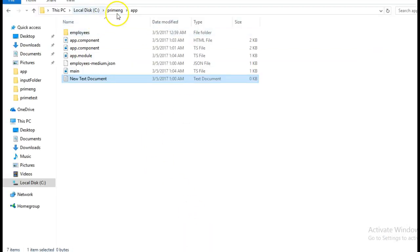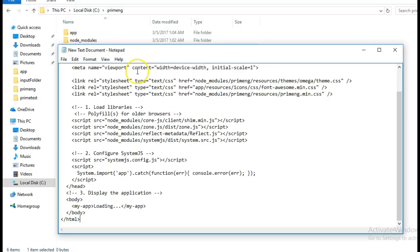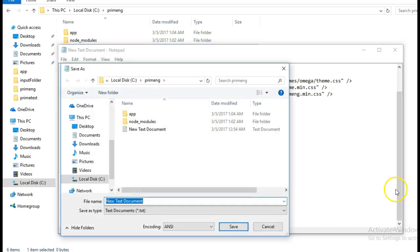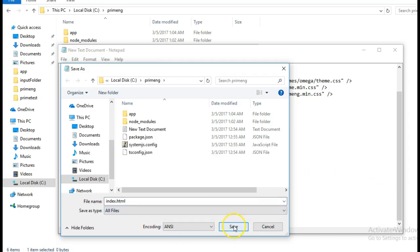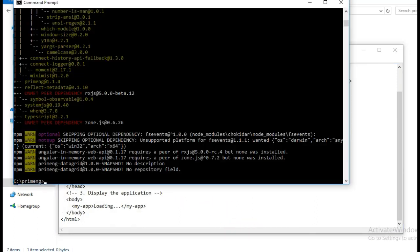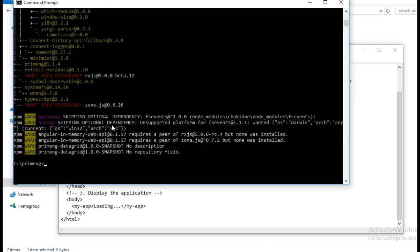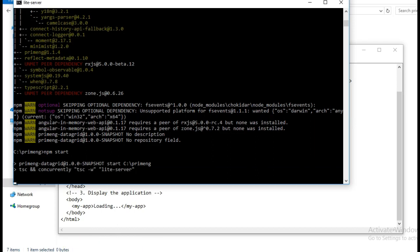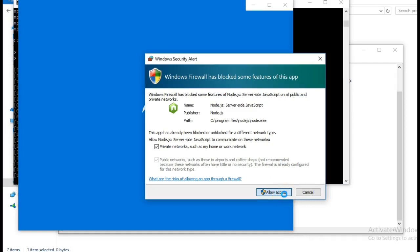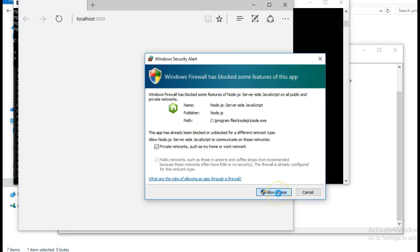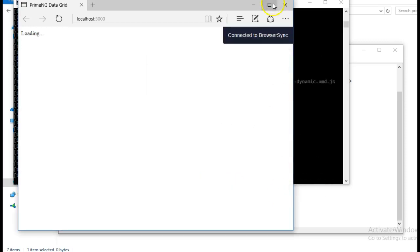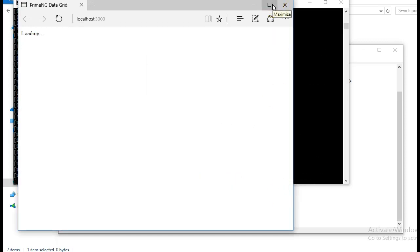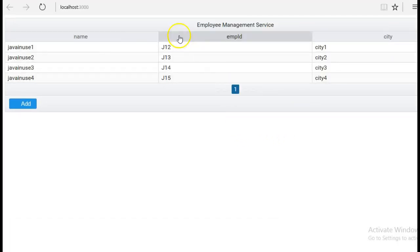The index.html we will be creating in the PrimeNG folder. These are the only changes required. We can see that the dependencies have been installed, so now you can run the command npm start. Our data grid has been loaded.